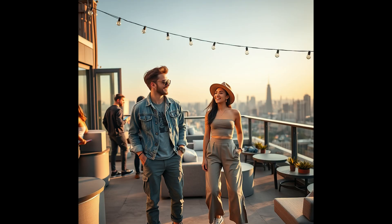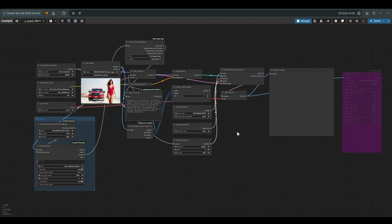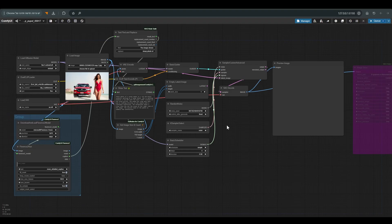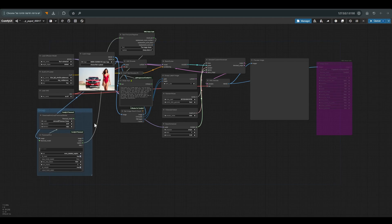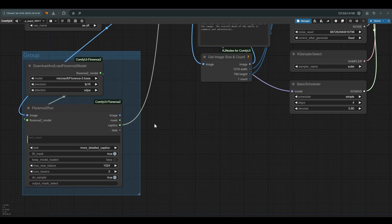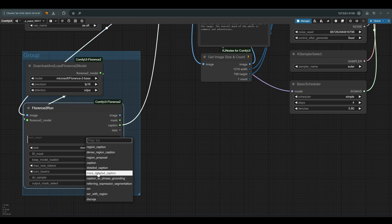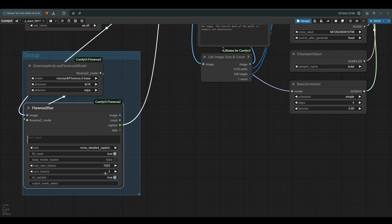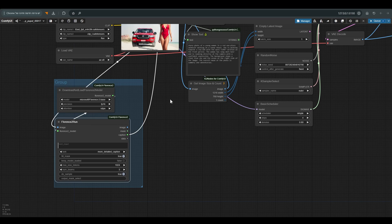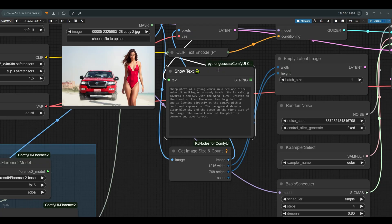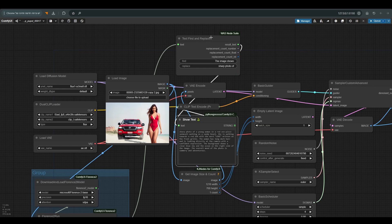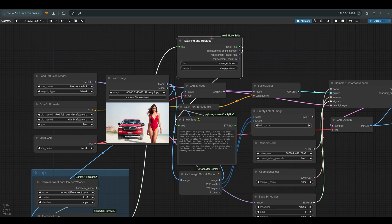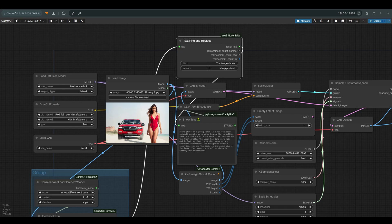Now we will see a workflow for image to image, which you can also find in the description of the video. All in all, what I did here I took the basic workflow which we saw earlier, I added to it Florence 2, which we saw in the previous video. We work with a more detailed caption which describes the image we uploaded and this is the text we received. You will notice that many times the Florence 2 starts the description of the images with the words 'the image shows', so I simply use the text find and replace to add the word 'sharp photo of' instead of the words 'the image shows' and as you can see this is the final prompt.